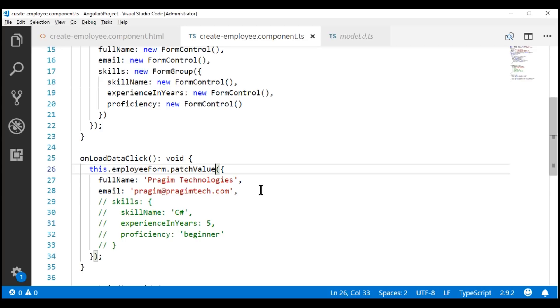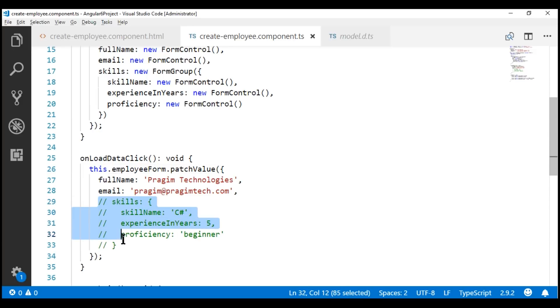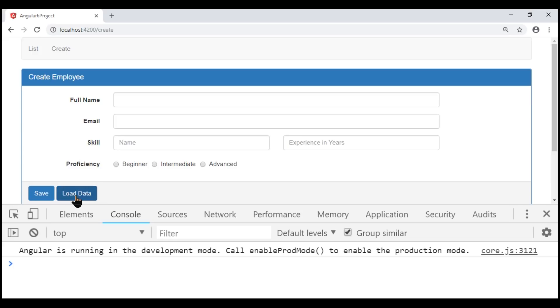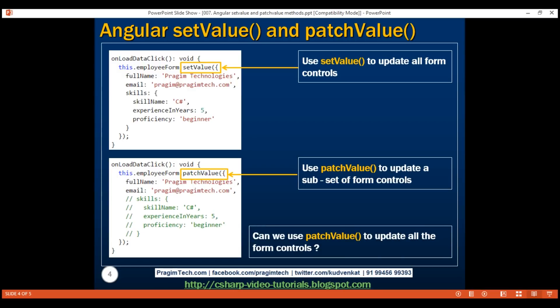Can we use patchValue to update all form controls? The answer is yes. Let's verify that. Let's uncomment the skill-related fields — we are still using patchValue. Let's save our changes and take a look at the browser. Notice now, when we click the Load Data button, all the form controls are updated. So we can use patchValue to either update all the form controls or only a subset. In either case, patchValue succeeds without any error. setValue, on the other hand, can only be used to update all the form controls — you cannot use it to update a subset, or you'll get an error.